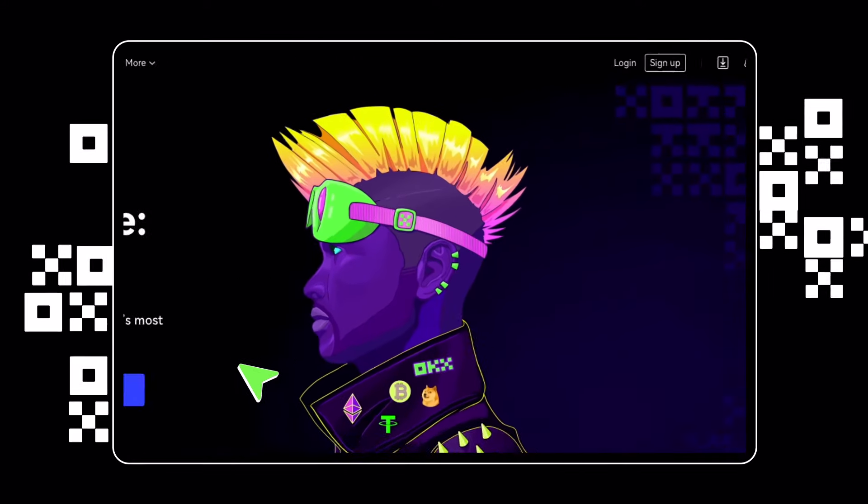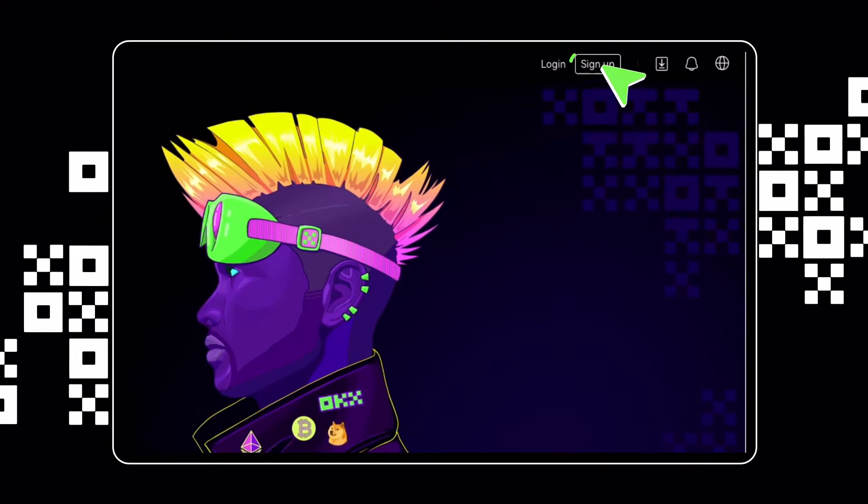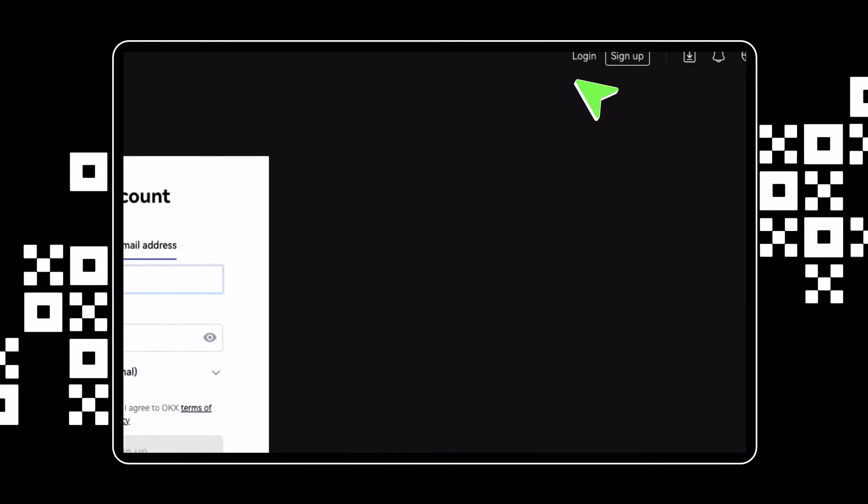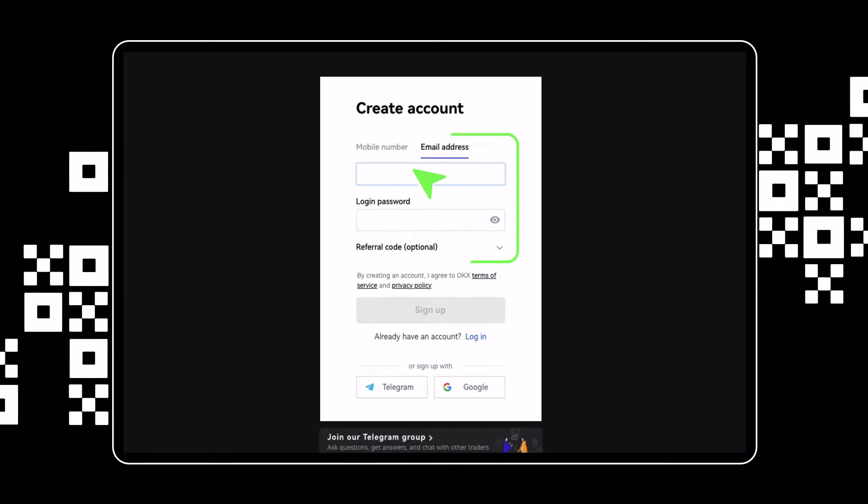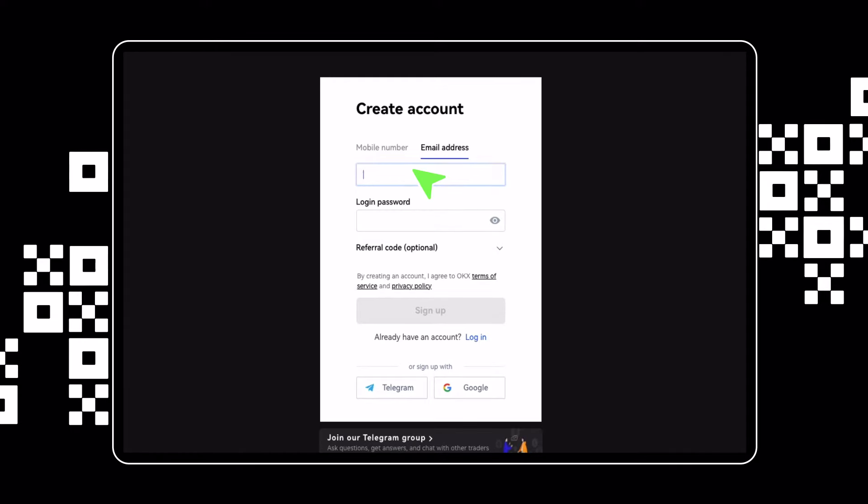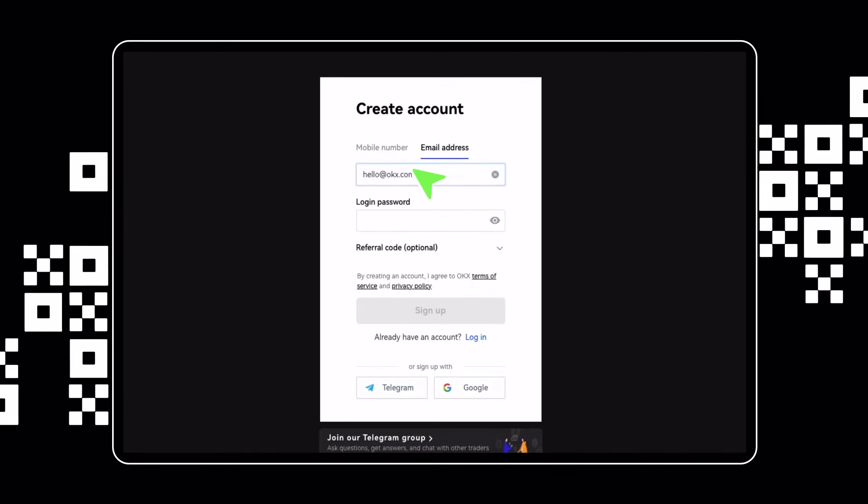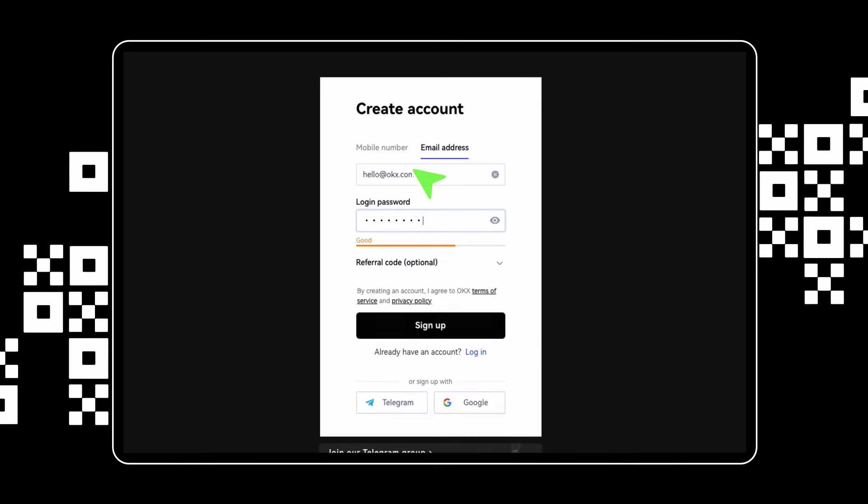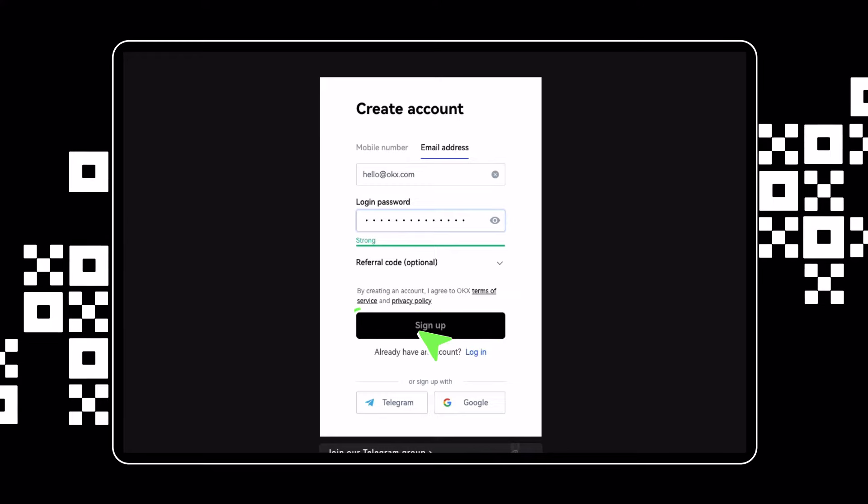To get started, just click Sign Up on the homepage to create an account. Enter your email address and create a strong password to protect your account. Then click Sign Up to proceed.